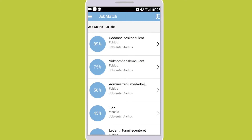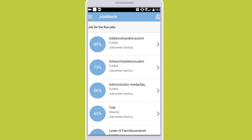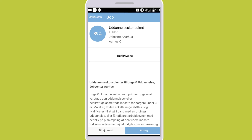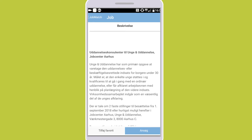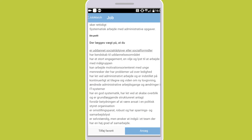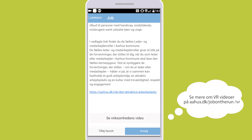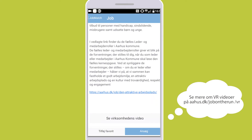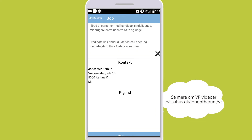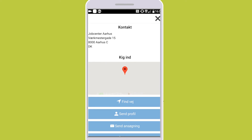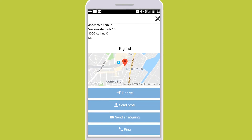Your profile is now set up and JobMatch instantly displays which jobs are best suited for you. There will also be job suggestions from JobNet. By clicking on one of the vacancies you can read a description of the job. If you are interested, you can click the application option and you will be informed exactly how the company would like you to take contact.